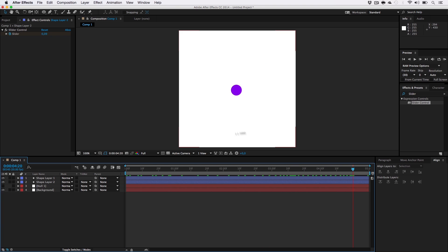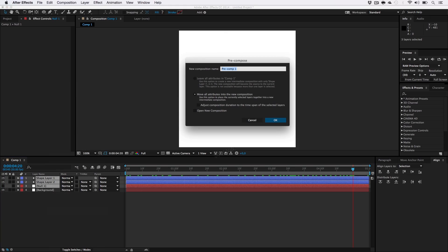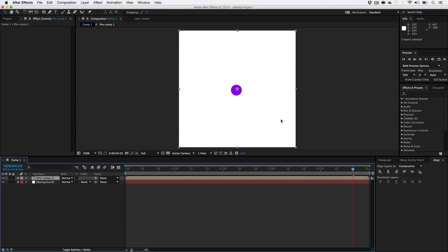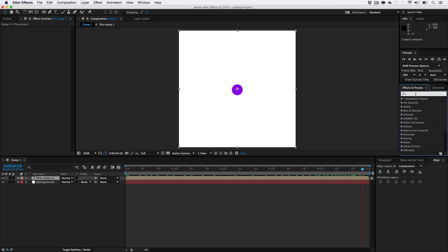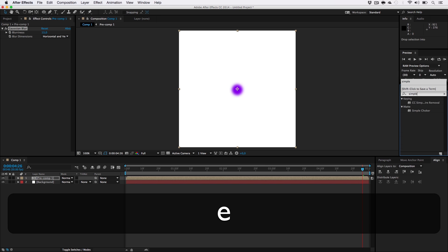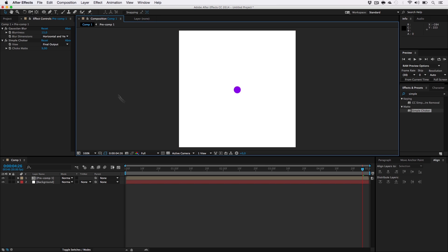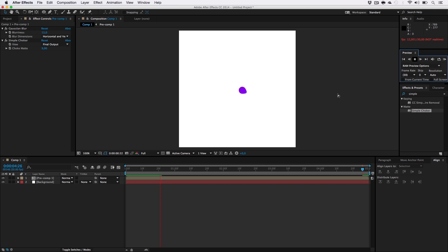Now we don't want to see the green layer in front of our purple one. Now we get to focus on the gooey effect. Make sure to select our three elements, right-click, Pre-compose, hit OK. Now add a Gaussian Blur to the pre-comp and crank it up to around 13. Next up we're going to add a Simple Choker — drag it in here and crank this up to like 9.